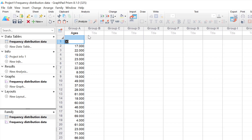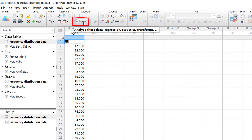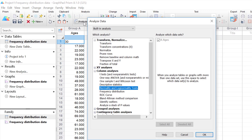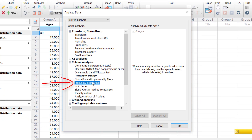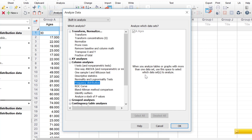To generate a frequency distribution of this data, go to Analyze and click it. Under the analyze data wizard, find the option for frequency distribution under the column analyses header. On the window on the right, enable all the datasets you want the frequency distribution for, then click the OK button.